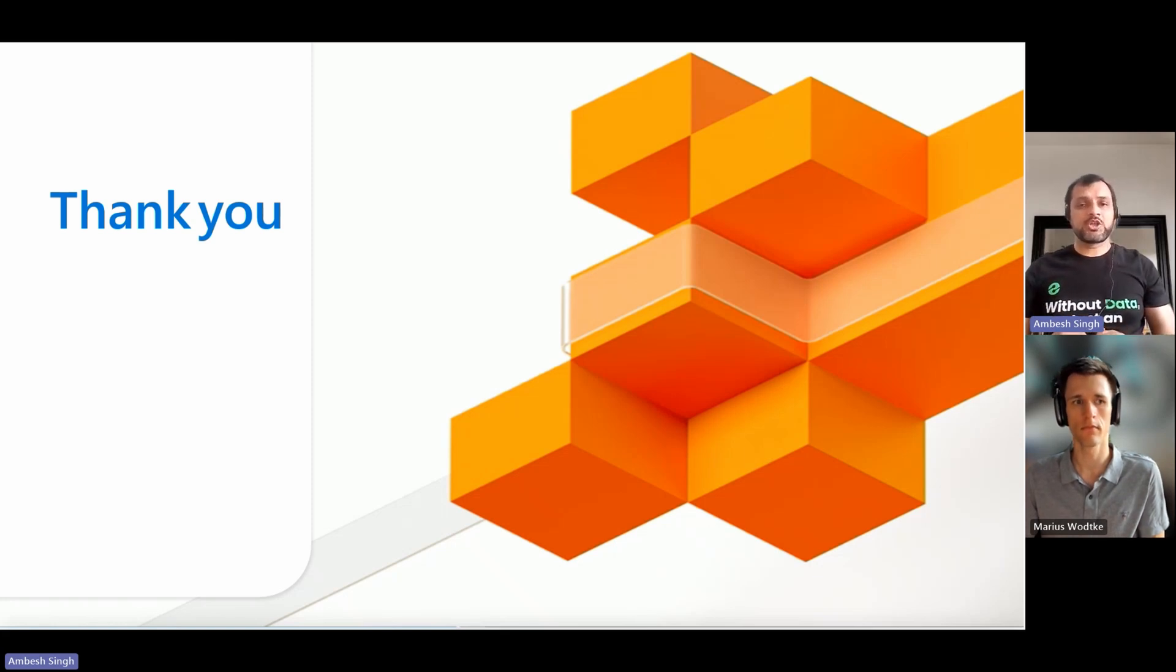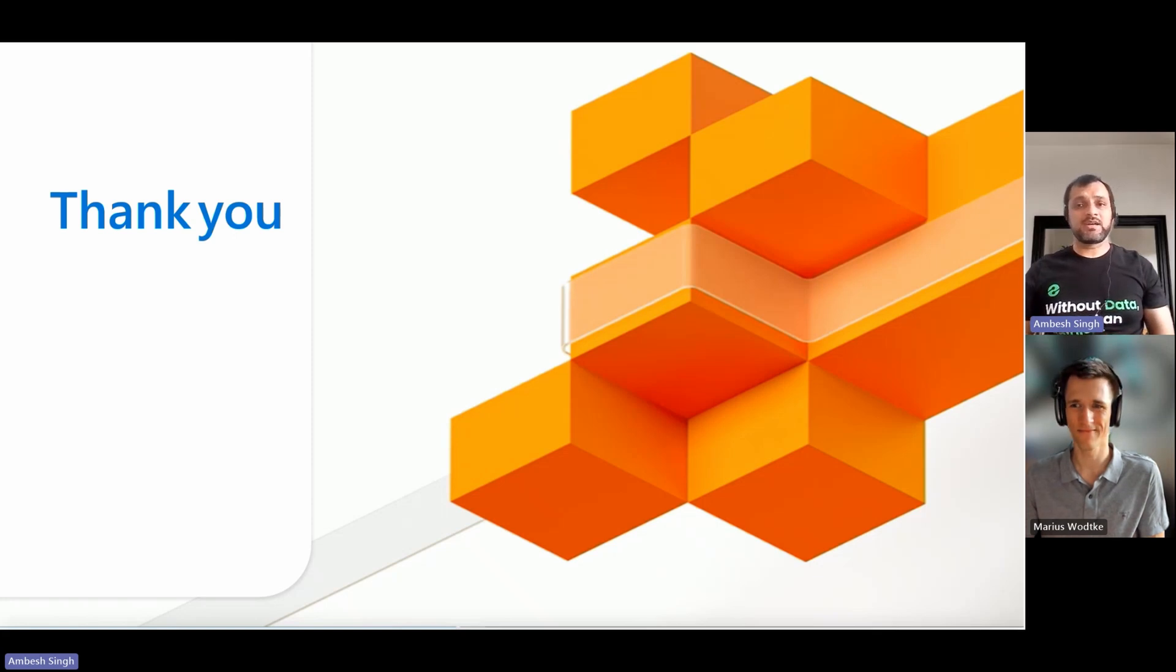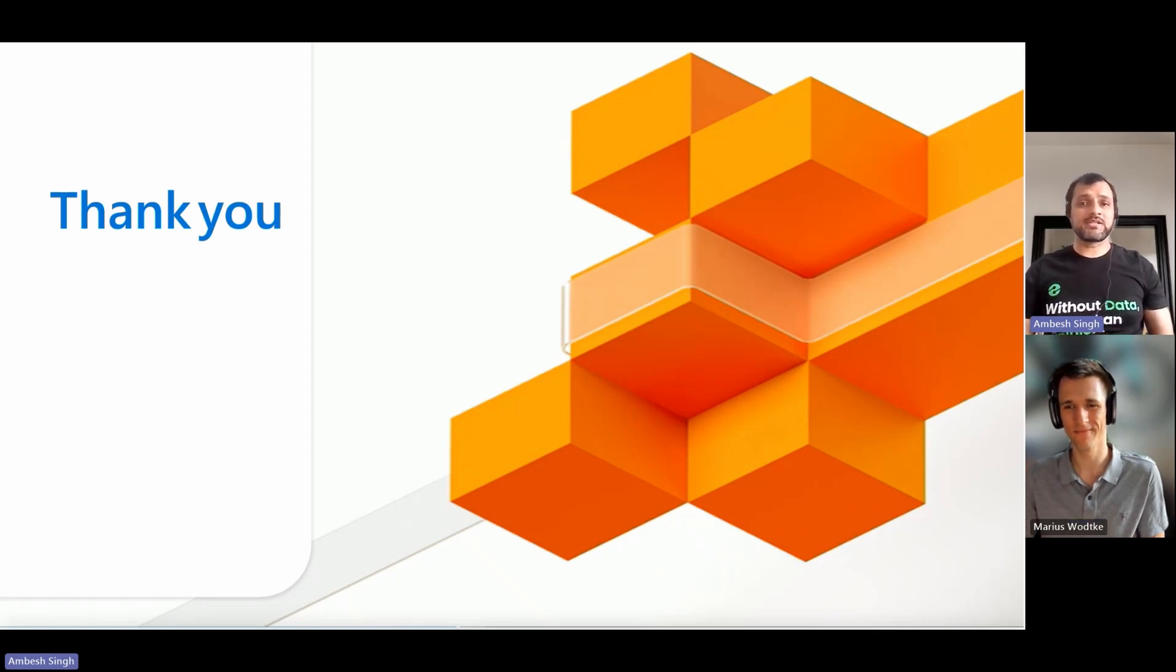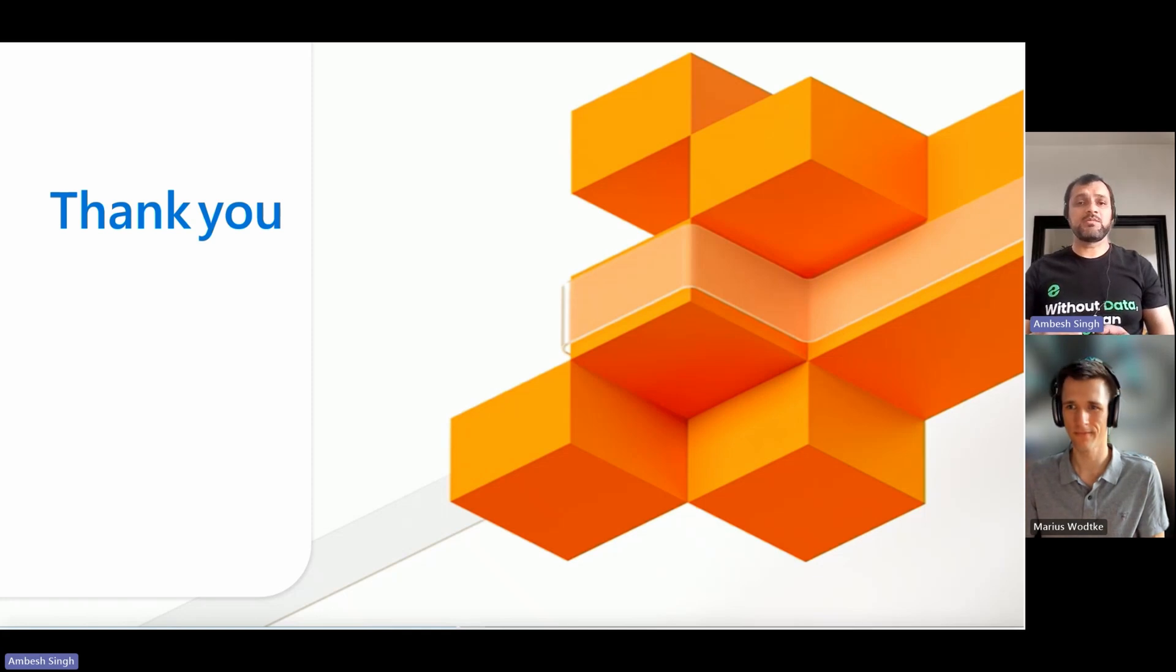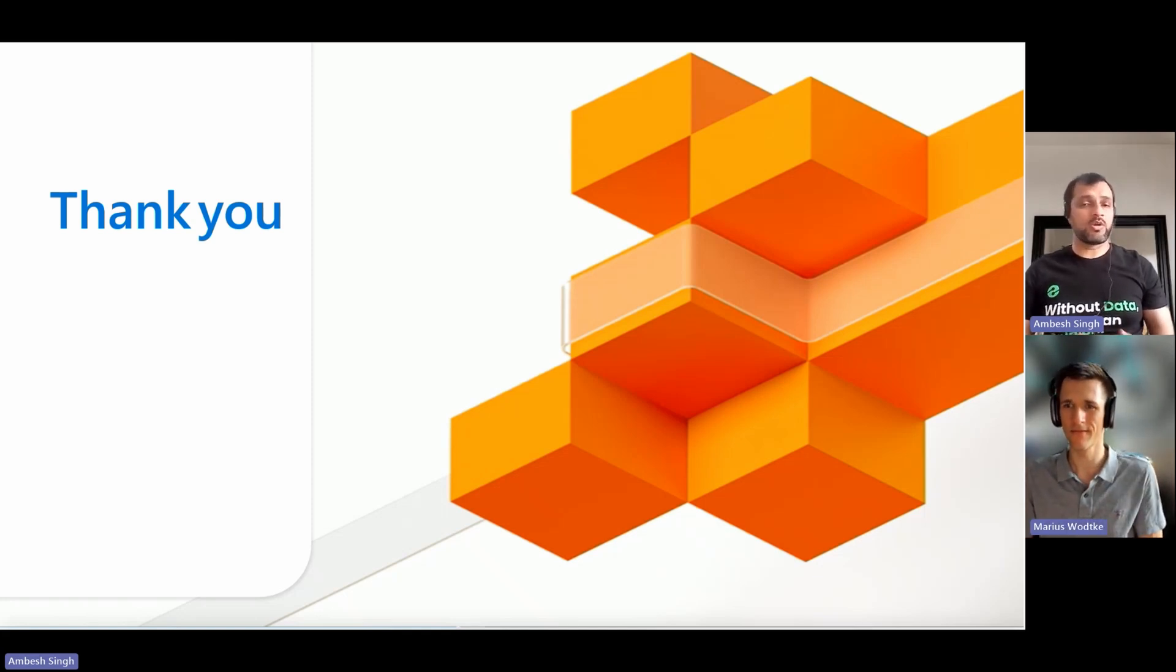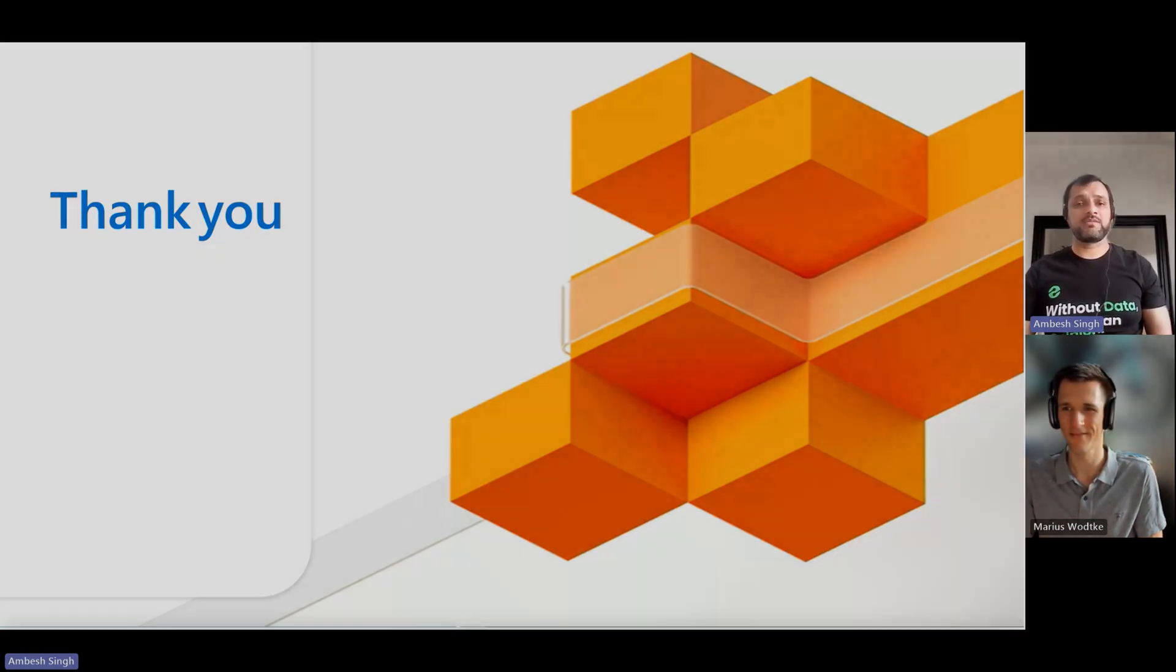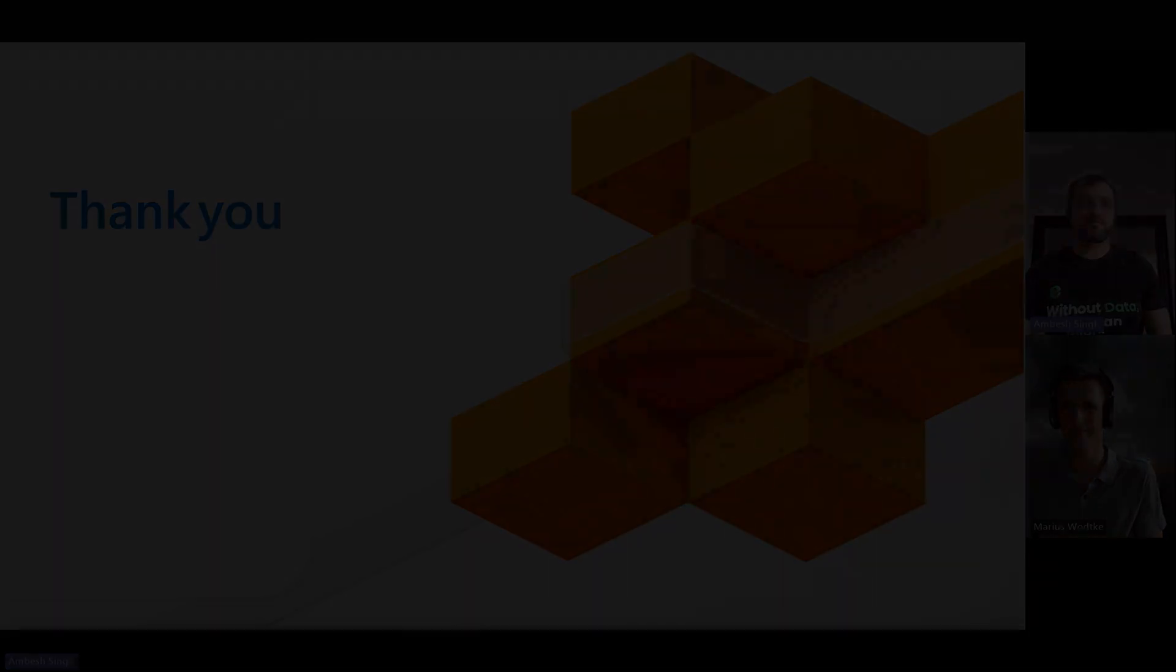Please stay tuned to this channel by subscribing and pressing the bell icon. Share the videos with your friends and colleagues who have the same skill sets like you, or want to deep dive into Power Pages. We will be coming up with more interesting tips, knowledge sharing, and lessons learned around Power Pages. Till that, have a nice time and happy learning. Thank you.